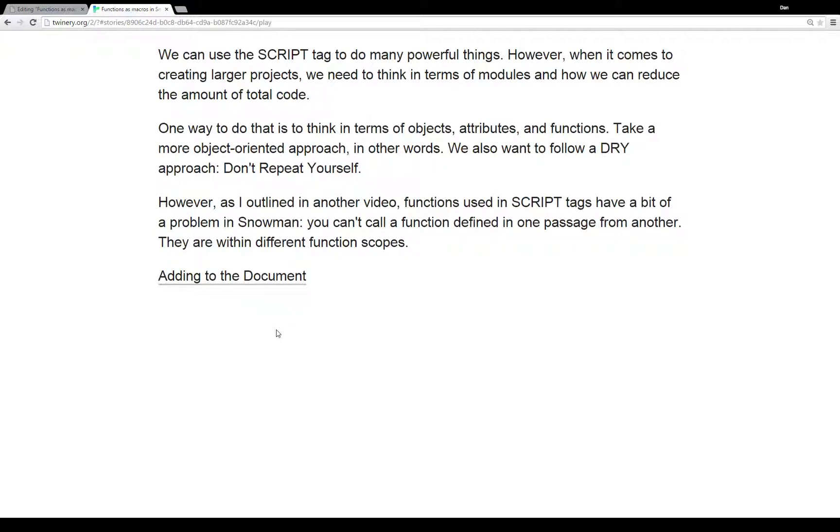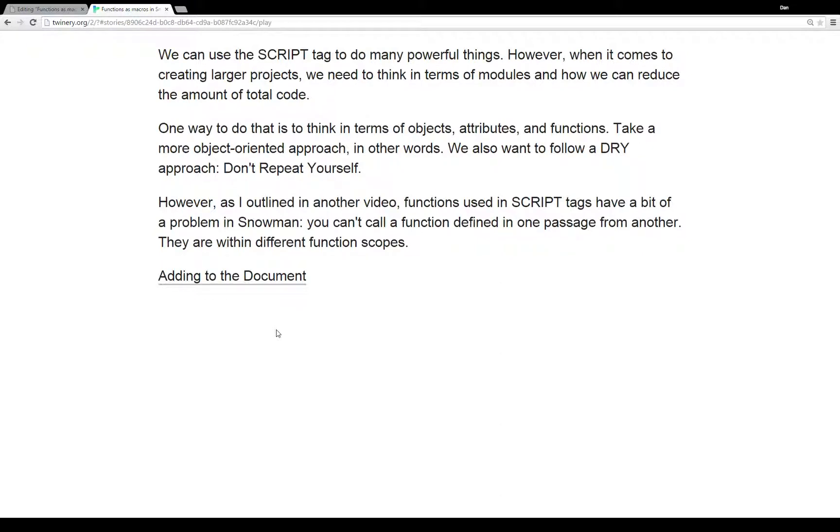Passages when the script tags are run exist in different function scopes. You can think about it sort of as in different areas that they're running in the program. They can't talk to each other because they're not sort of neighbors. They're on different parts of the JavaScript street as a sort of a convoluted metaphor there.